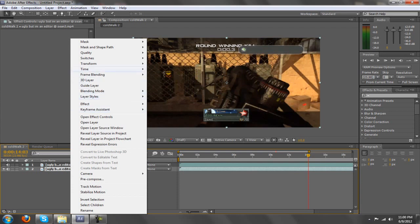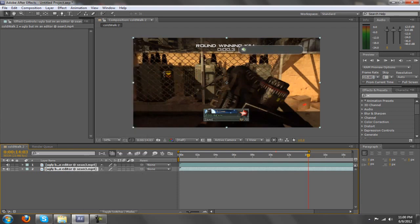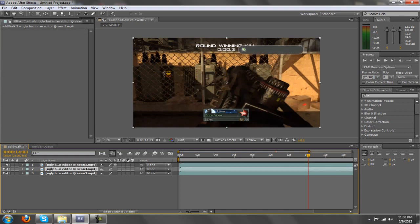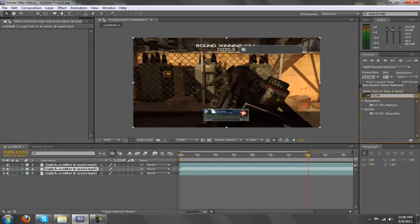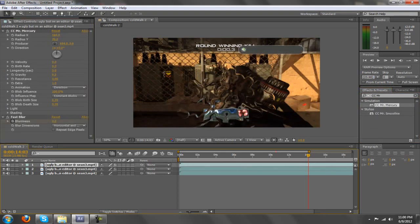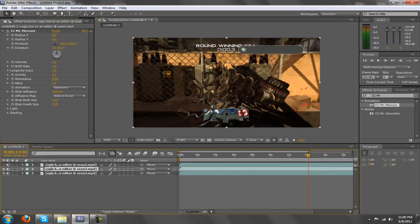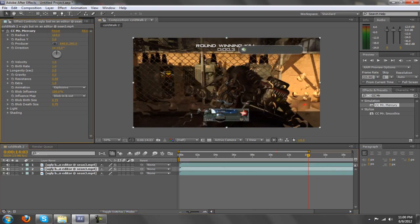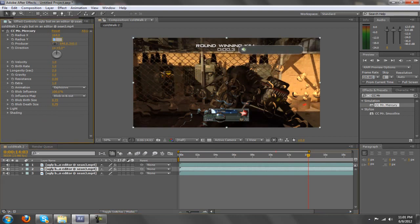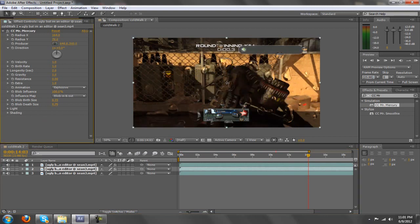What you want to do is just copy your layer, duplicate it with Control+D, and go to CC Mr. Mercury — look it up in your effects bar. I don't know this by heart but there will be a preset in the description. Set the radius to 164, radius X is 164, radius Y is 78, so it's a little mixed up.